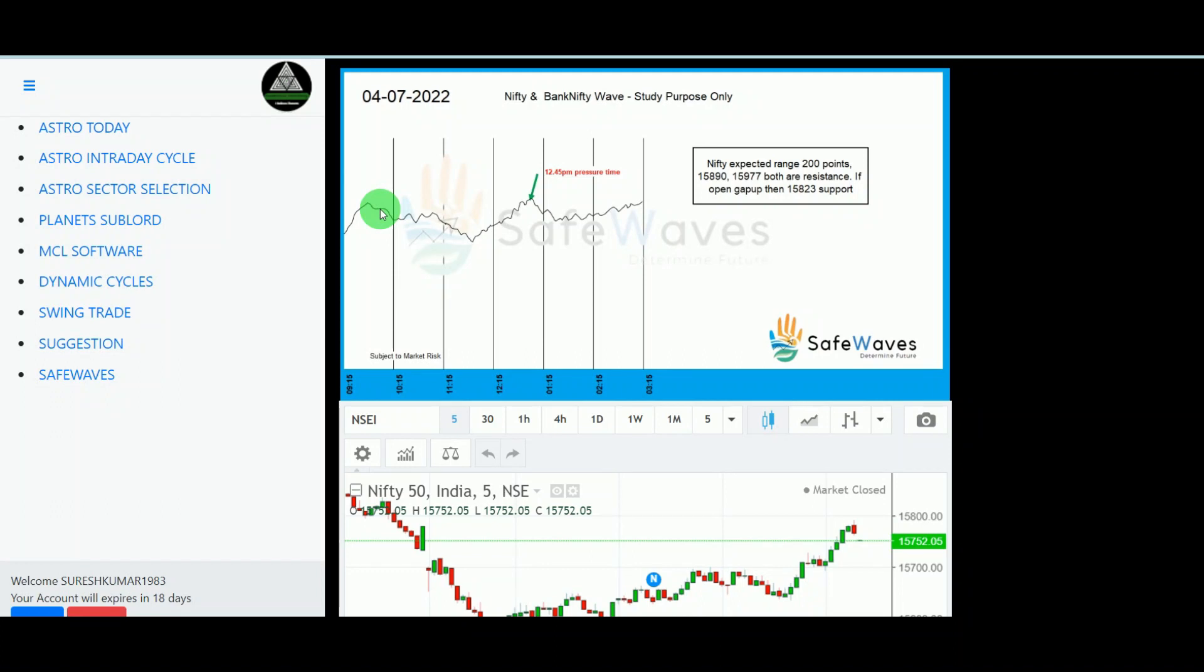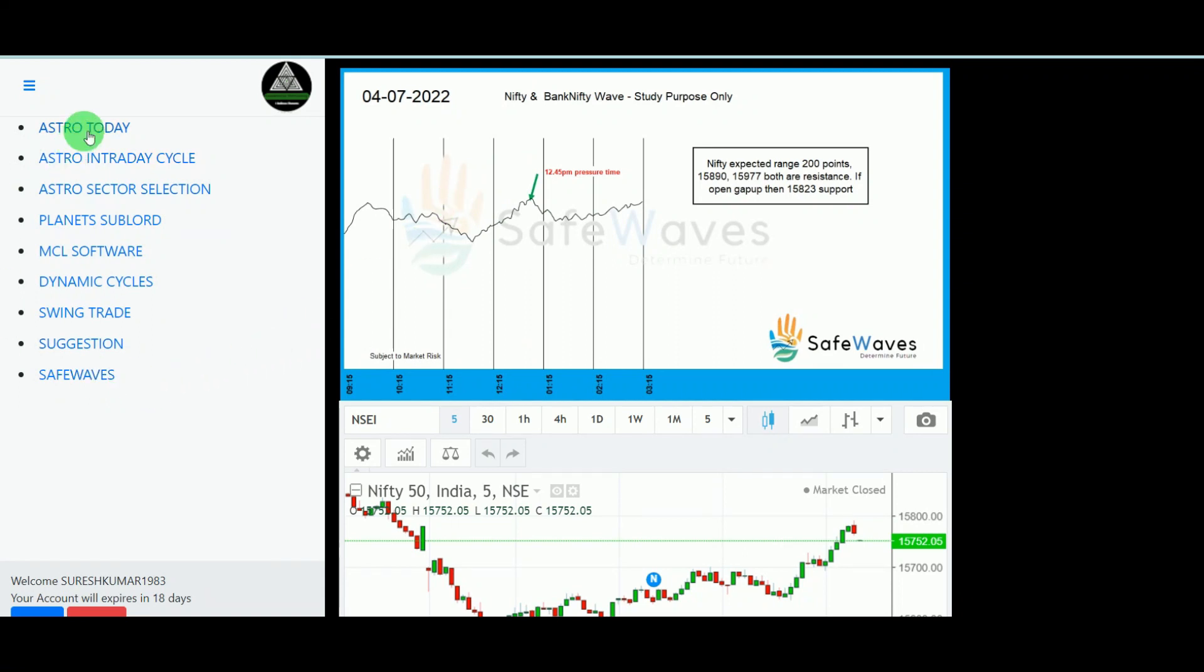This is Nifty and Bank Nifty. So this will be helpful for you for some trading. Again, I am saying some perfect trading decision. For some important time we are giving, so that time market may hit top means top, bottom means bottom. So most probably more than 70 percent we are achieving this. Very good, it's working. This is the fifth tool.